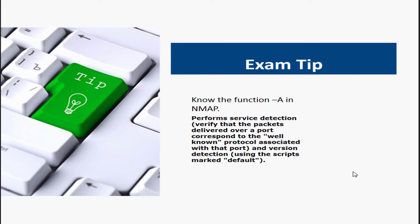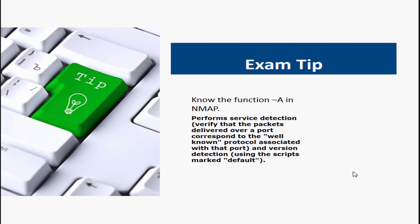Number two, NMAP. Now NMAP, you want to use the dash A function to perform what is called service detection. Now on the exam, you will see a few questions that will ask you what are the syntaxes for NMAP to do a particular function.